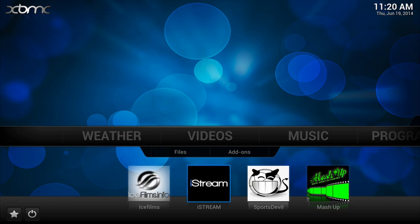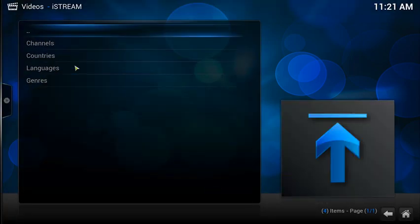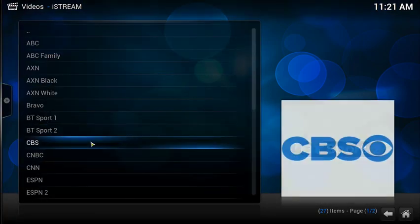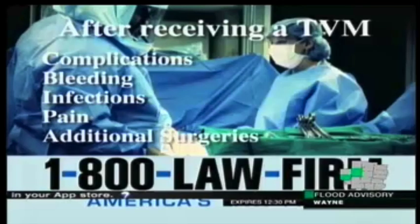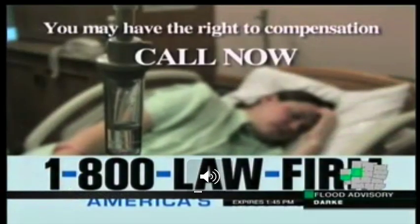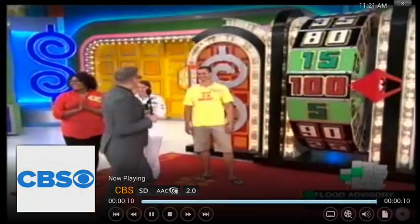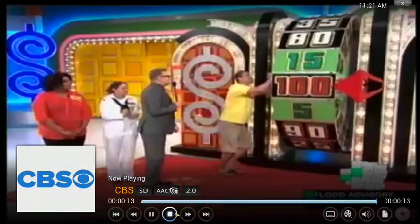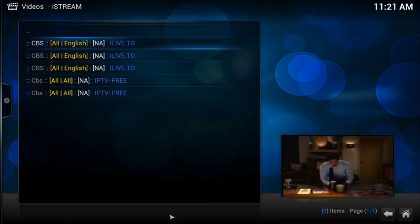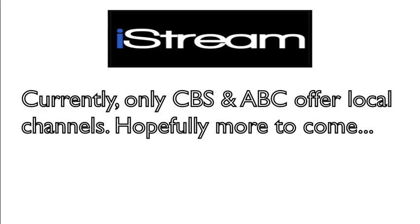One question I get asked a lot is: can I watch local stations on XBMC? Well, finally I can tell people yes. To do so, go into iStream, click live TV, click channels, click CBS, then click that first entry — and that first entry is going to be a live local CBS affiliate. If I had done the same thing for ABC, that first entry would be my live local station for ABC. It's not all local stations, but it's more than I could offer before iStream came along.